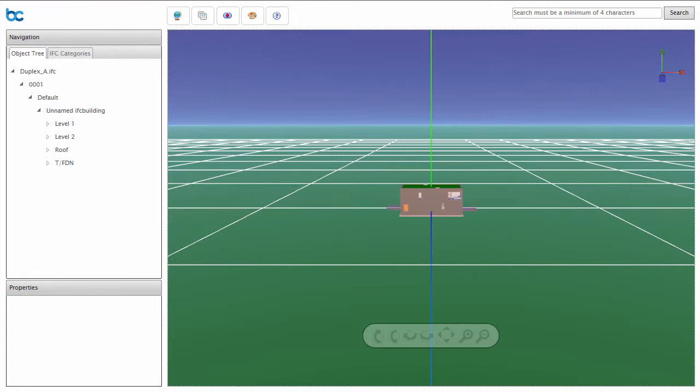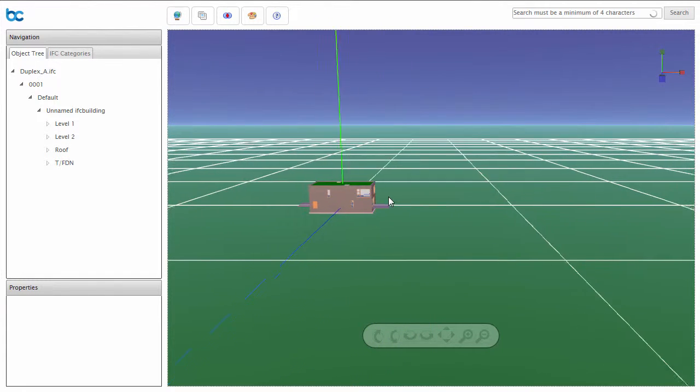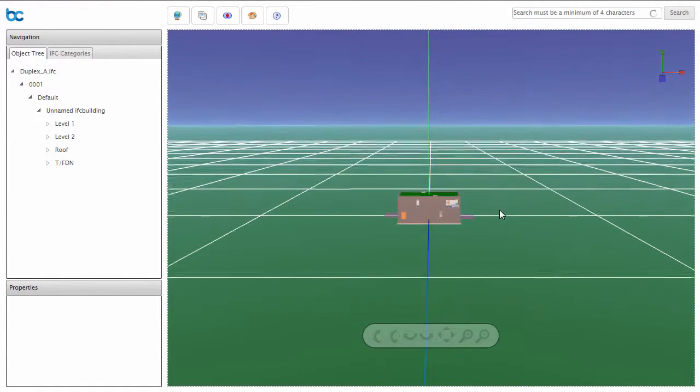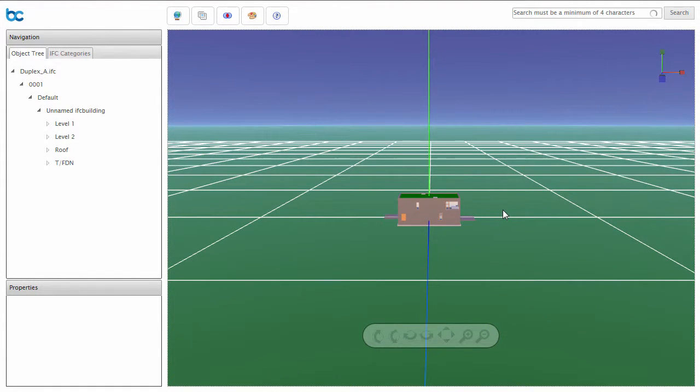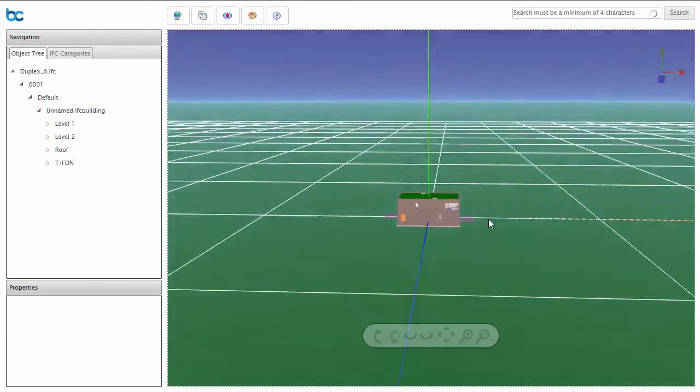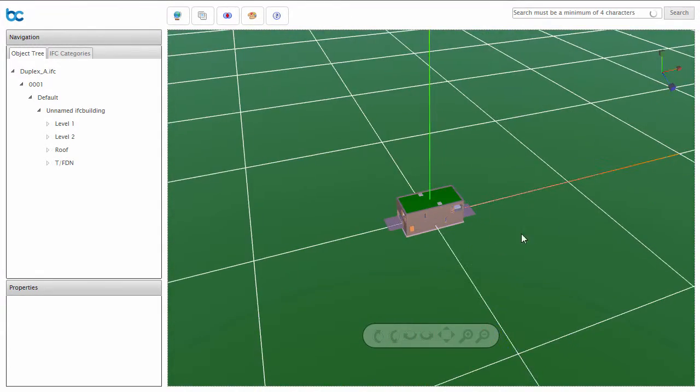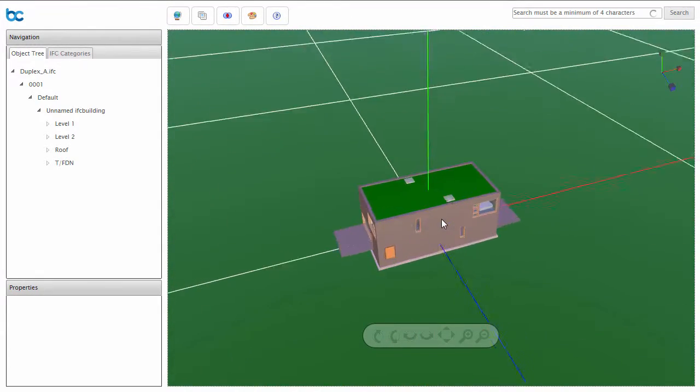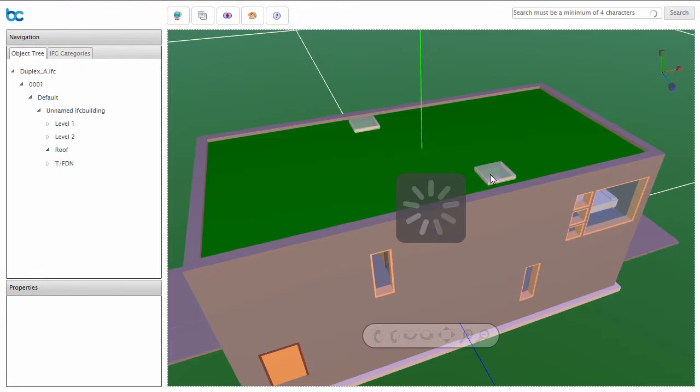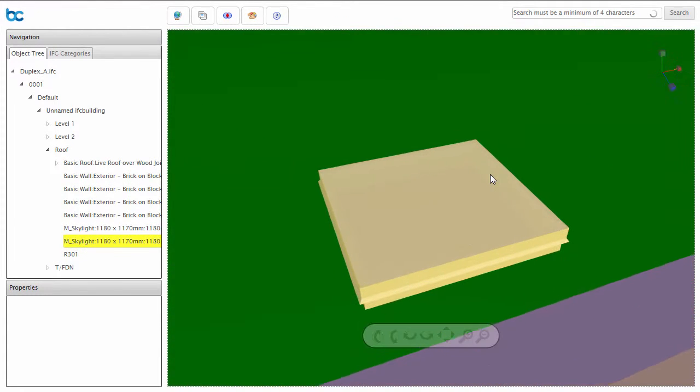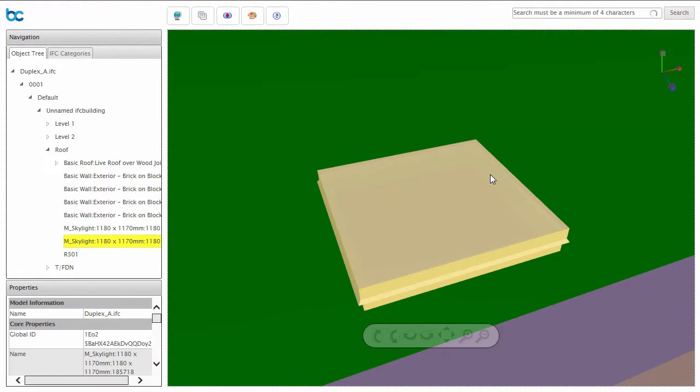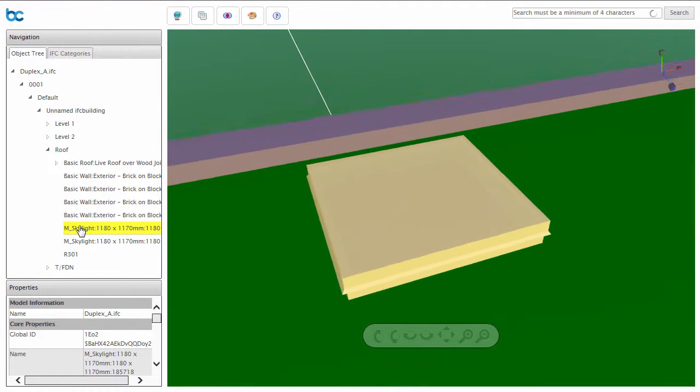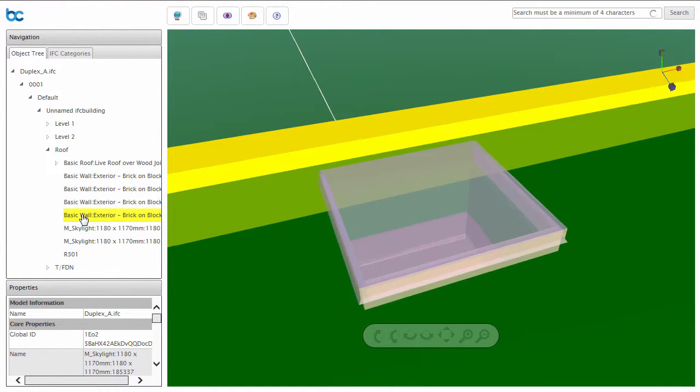Once loaded, you can move, rotate, and zoom to your heart's content. Double click on an object to select it, or navigate using the object tree or IFC categories in the left-hand panel.